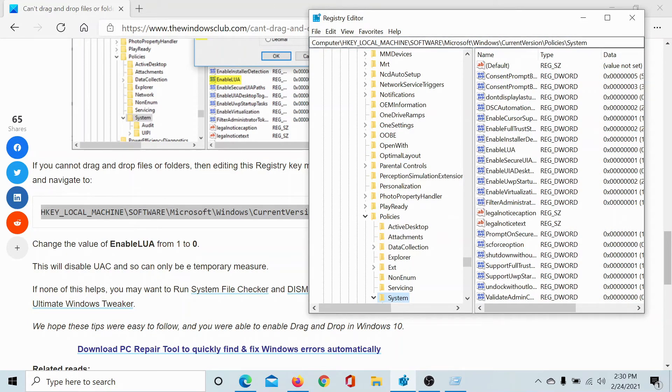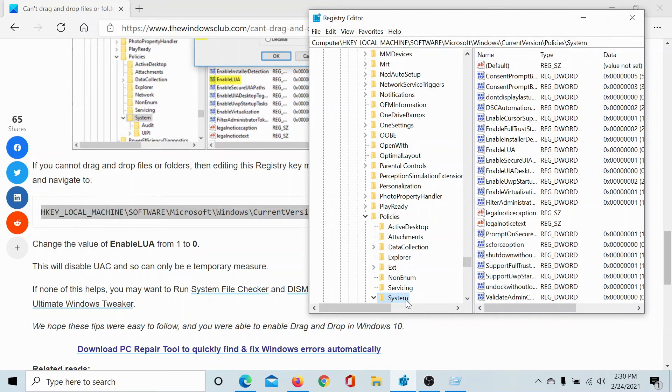The key is HKEY_LOCAL_MACHINE\Software\Microsoft\Windows\CurrentVersion\Policies\System. And in System, find the EnableLUA entry and double-click on it.